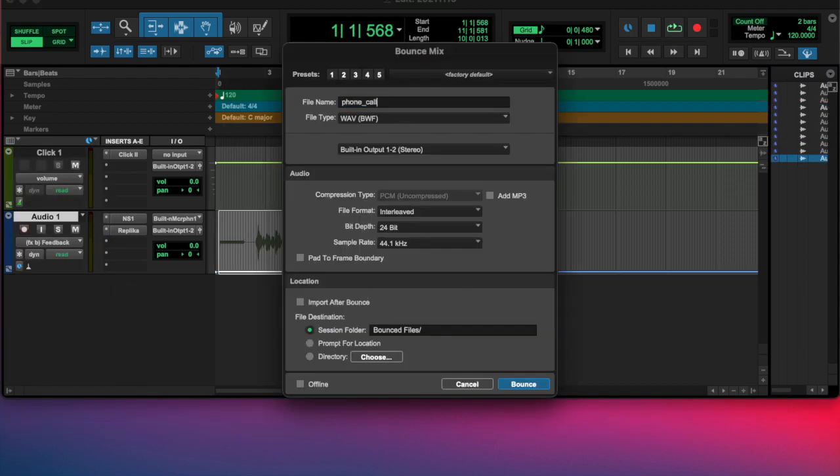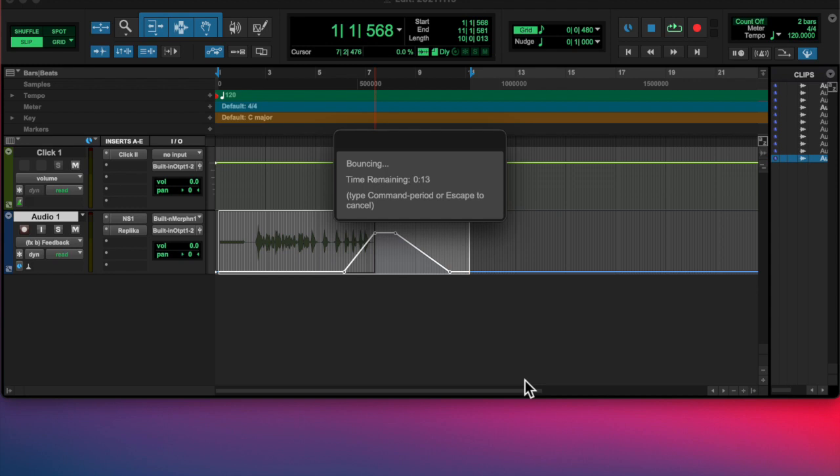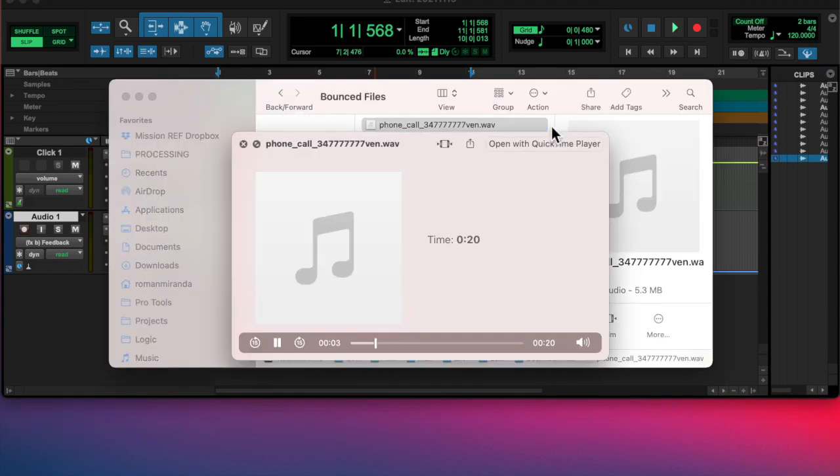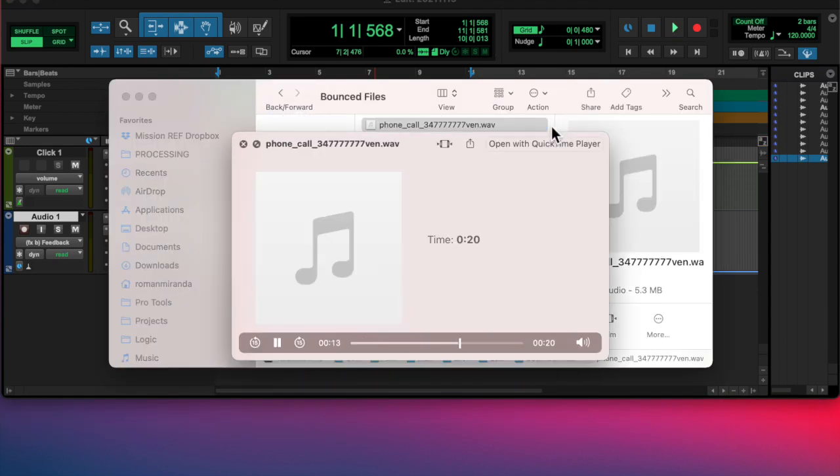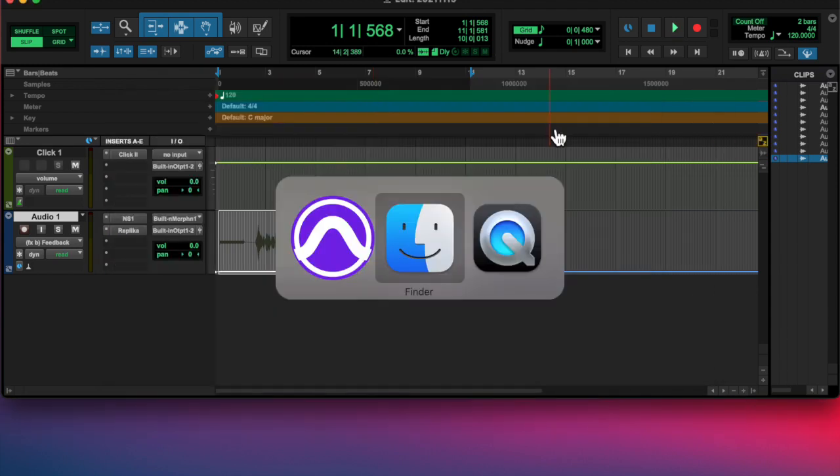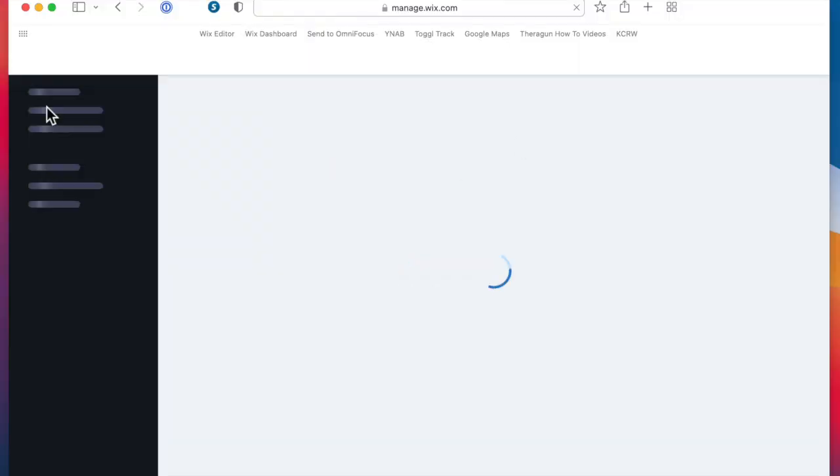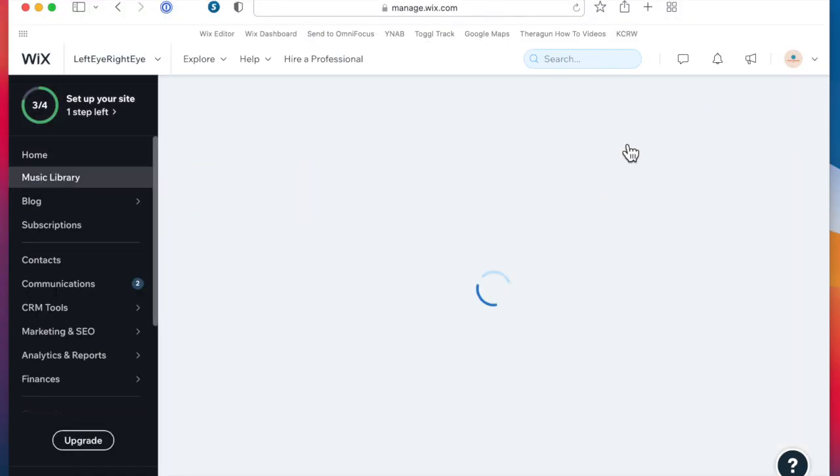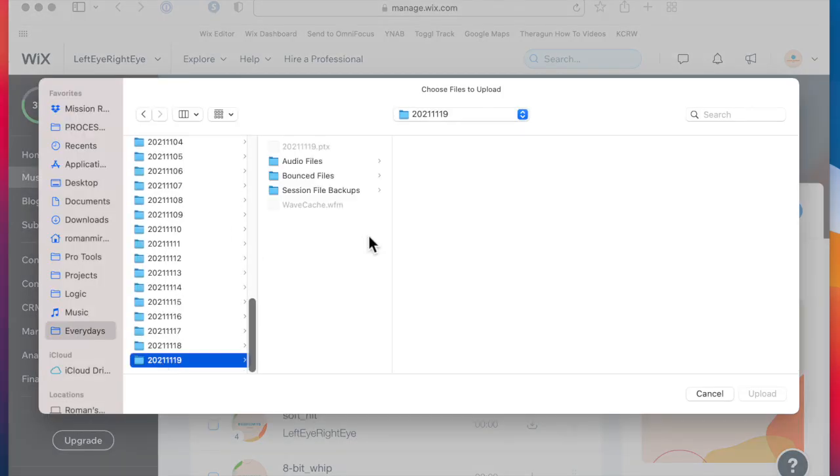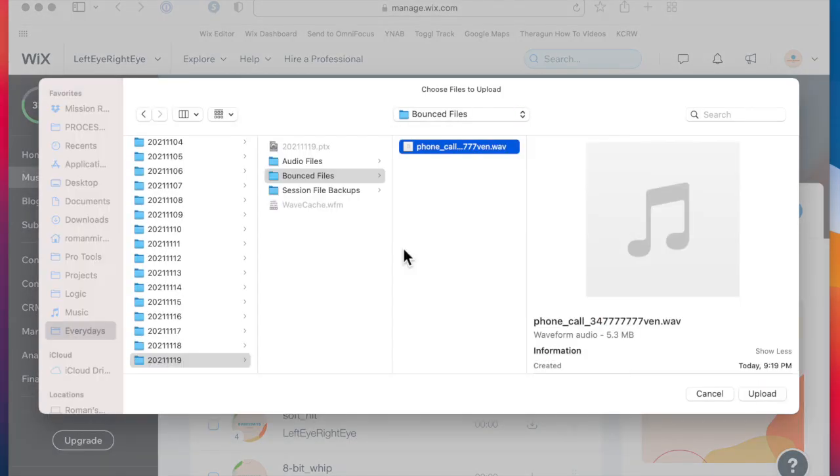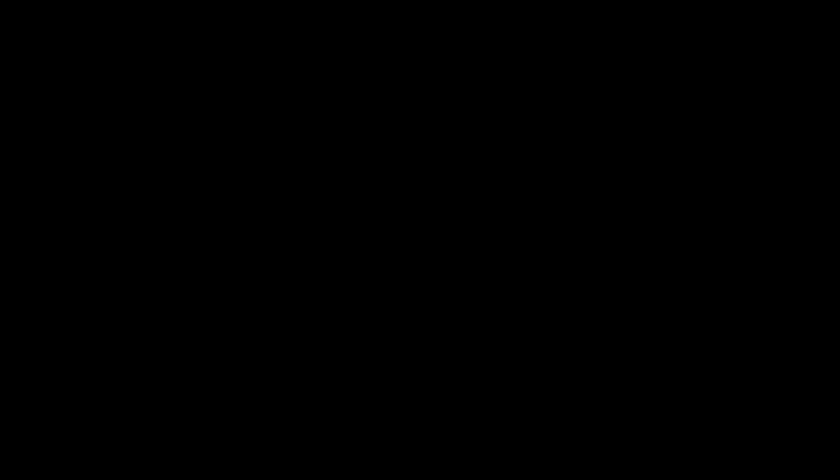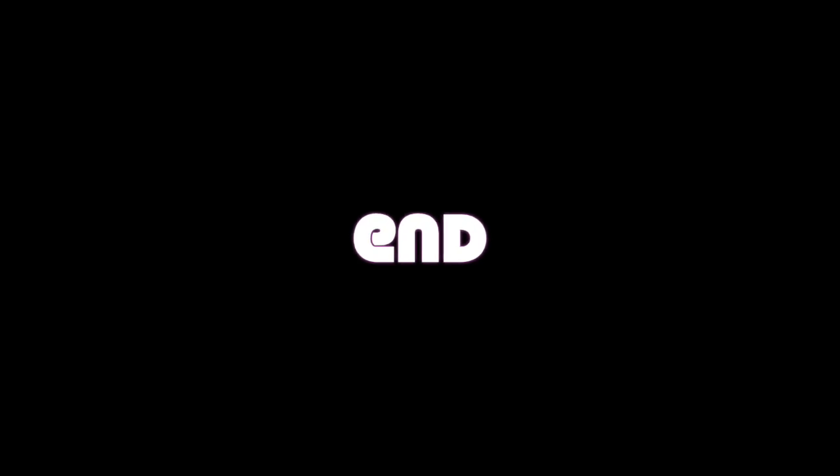Your call has been forwarded to an automatic voice message system. 3, 4, 7... [repeating 7s]